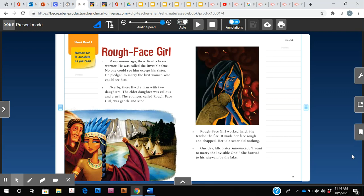So remember we've been learning about key details. We know that a key detail is something important that happens in our story. So especially in nonfiction stories, key details would be who the characters are, where the story takes place, and important events that happen in the beginning, middle, and end.